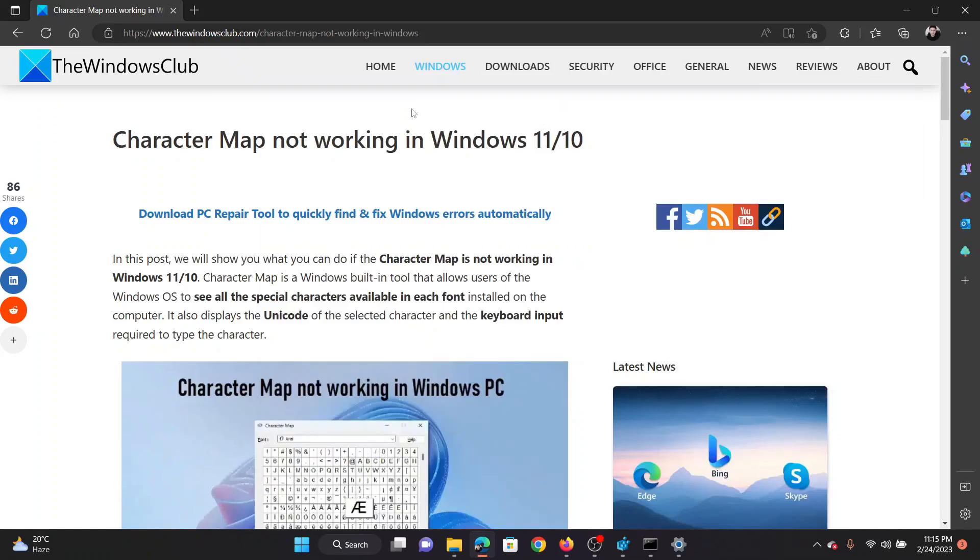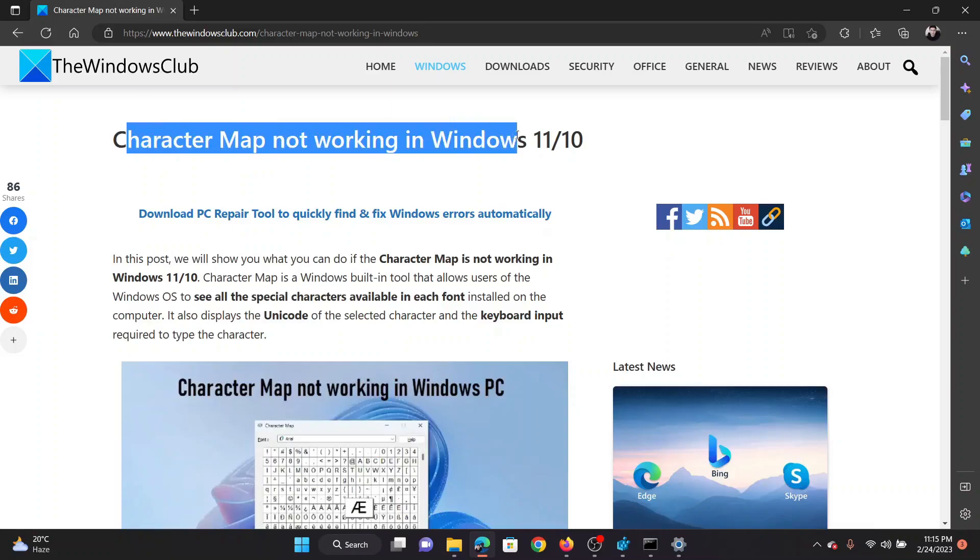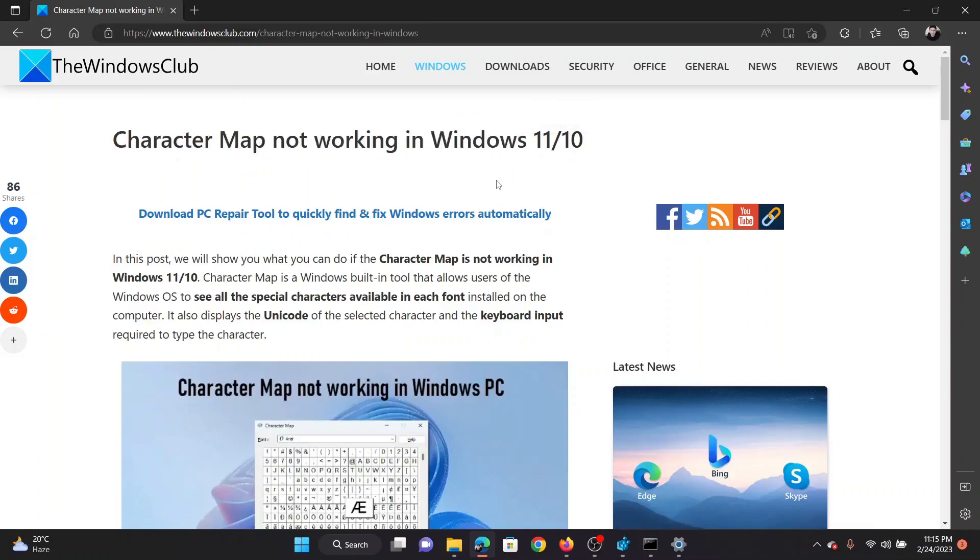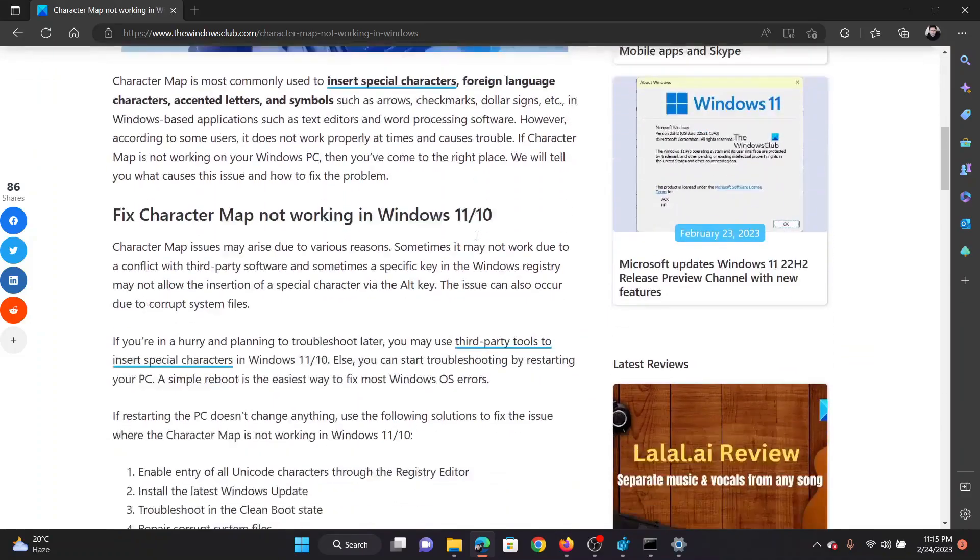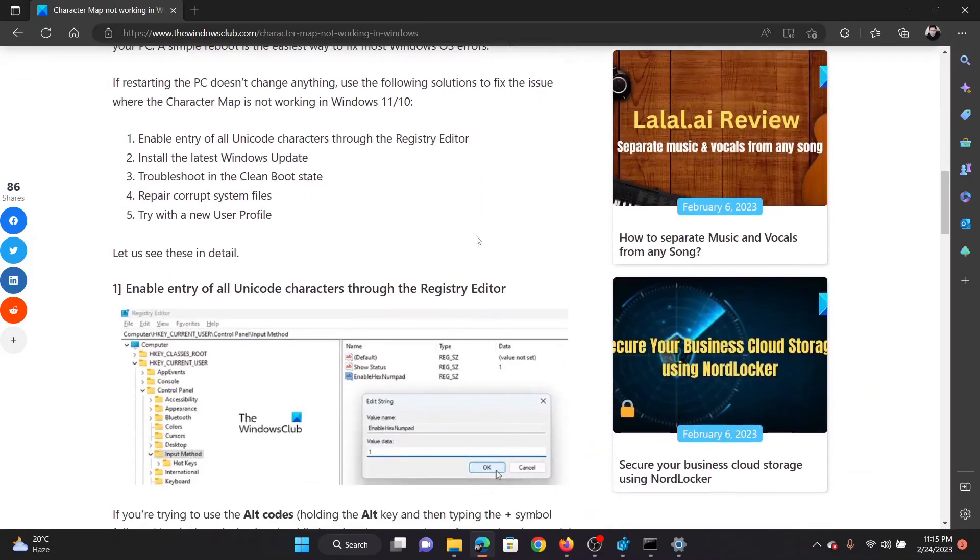Welcome to The Windows Club. If the Character Map is not working on your Windows computer, then either read through this article on the website or simply watch this video. I will guide you to the resolutions.